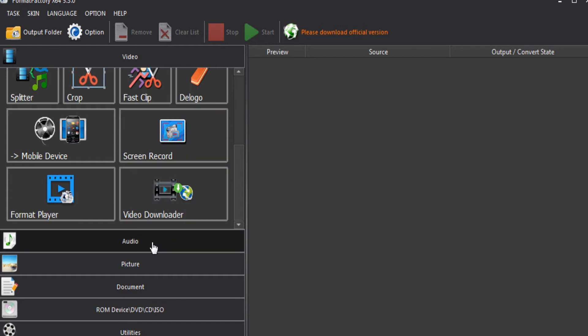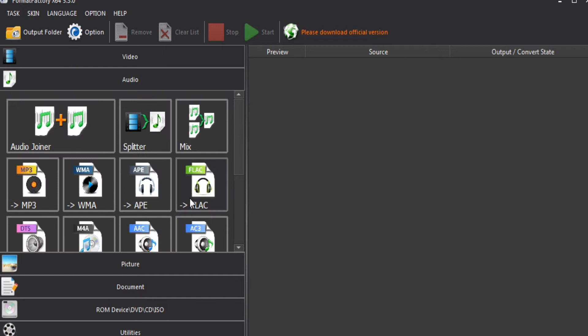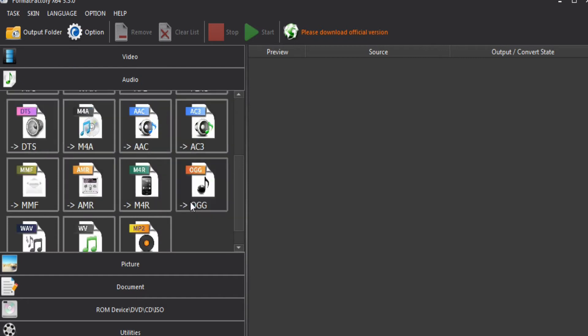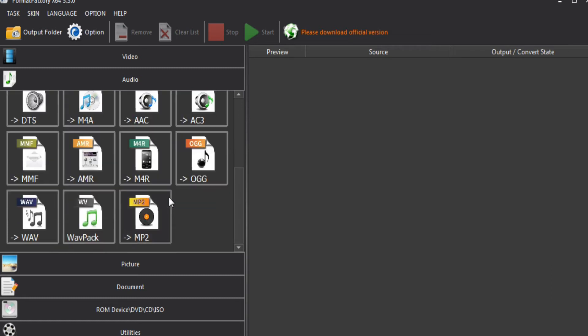you can see the audio genres: splitter, mix, MP3, WMA, APE, FLAC, AC3, AAC, M4A, DTSU, MMF, AMR, M4R. There are a lot of options. You can use any audio format.